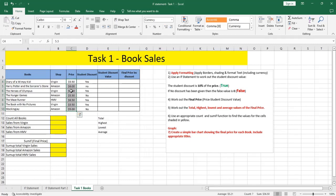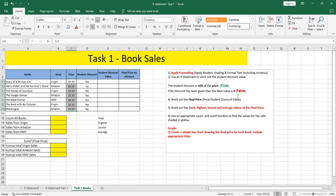Second requirement: use an IF statement to work out student discount value. The student discount is 10 percent of the price. If no discount has been given, then the false value will be zero.